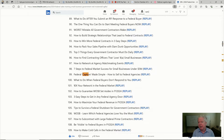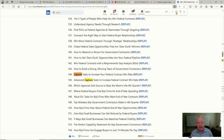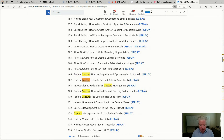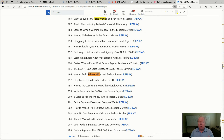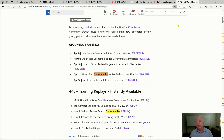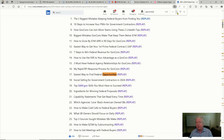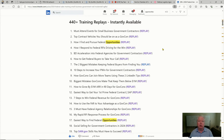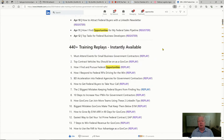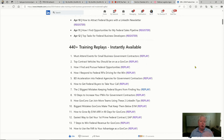If you search for 'capture,' there are 17 different trainings with capture in them. Search for 'relationships' and you get 15 different trainings on building relationships. Search 'opportunities' and there are 22 different trainings — 'easiest way to find federal opportunities,' 'a guide to unlocking set-aside opportunities,' and more. Don't dismiss previous training. When I work with new customers, I always guide them back to this library so they can grow faster. There are over 500 hours of training available around federal sales.